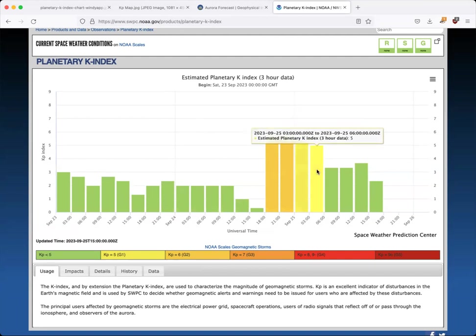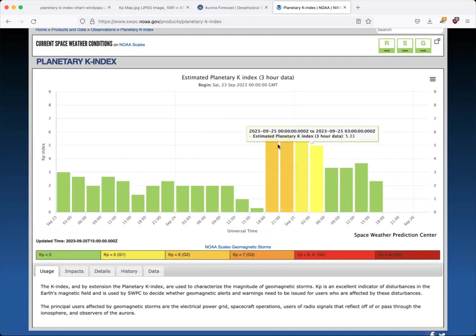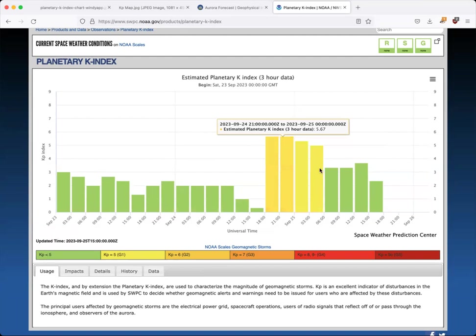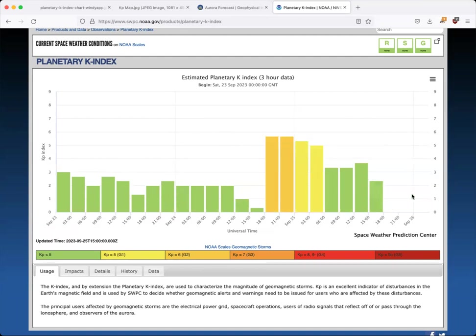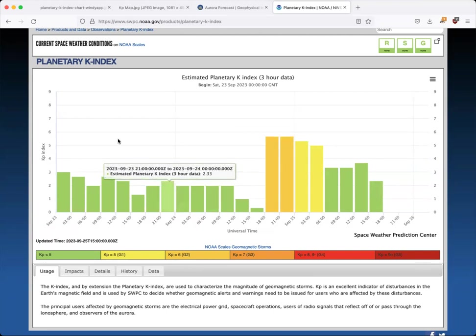Sometimes you're getting KP alerts, especially if you're using Aurora forecasting apps, but that three-hour average is actually coming from the three hours behind you. So it's not necessarily an indicator of future activity, although it can tell us about the trends over time.